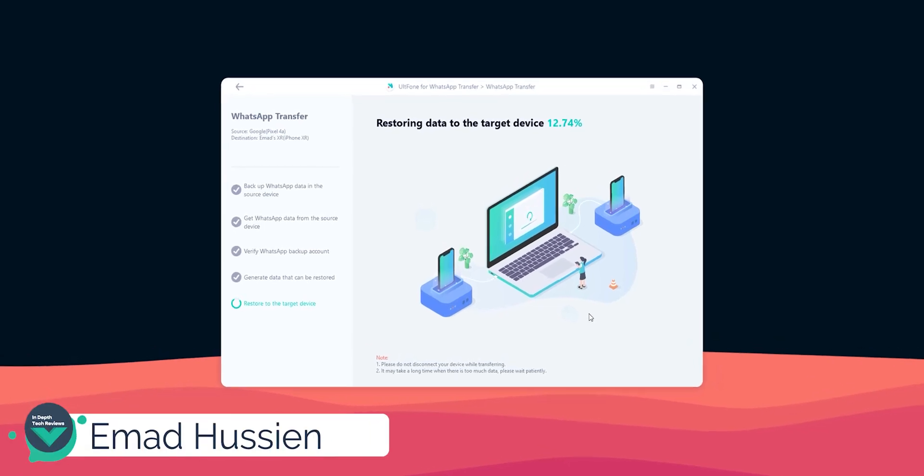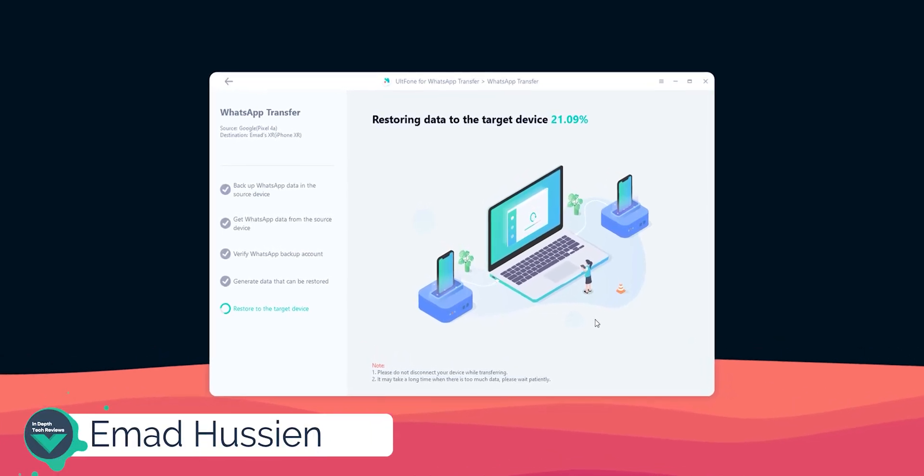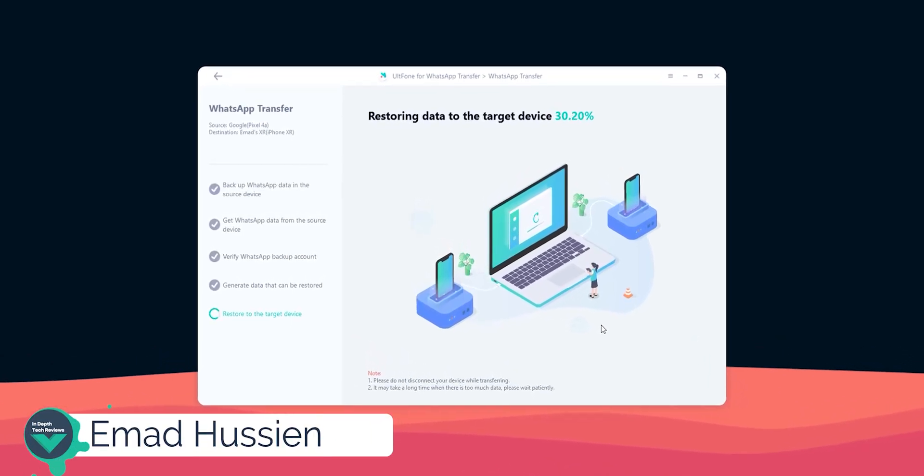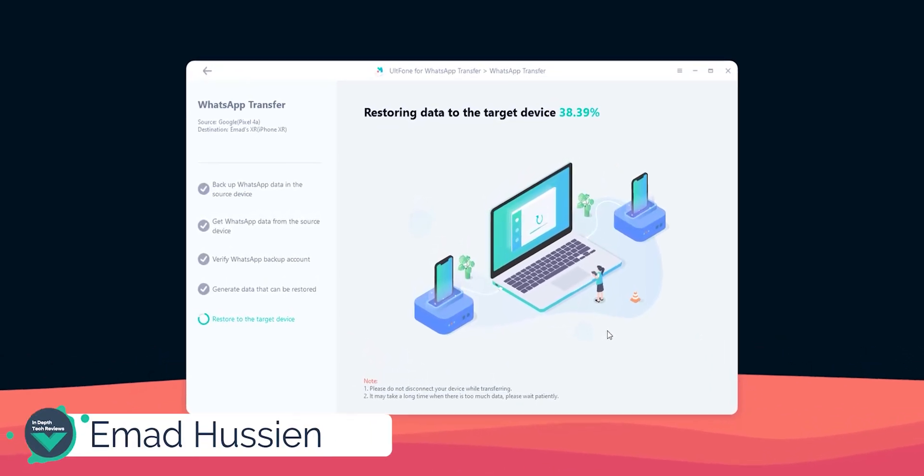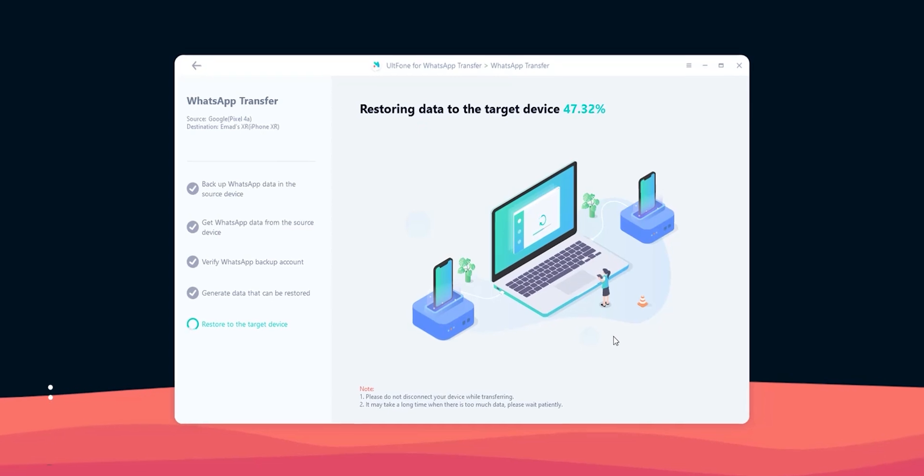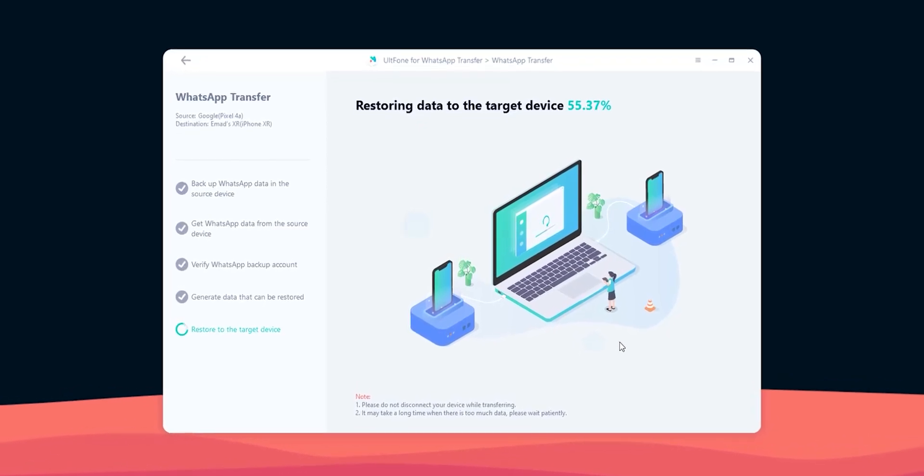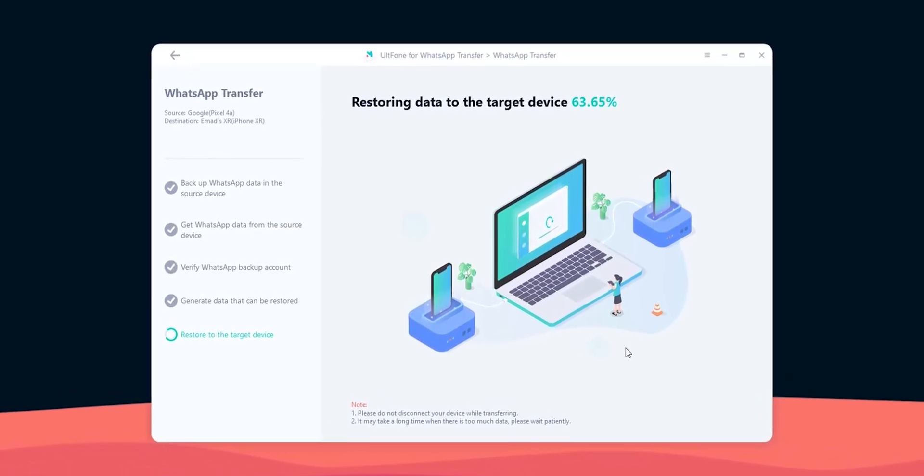Welcome back YouTube, I'm Ahmad again from In-Depth Take Reviews and in today's video I'm going to show you a WhatsApp Transfer Tool called Altphone.